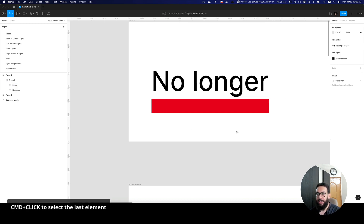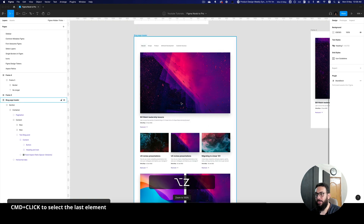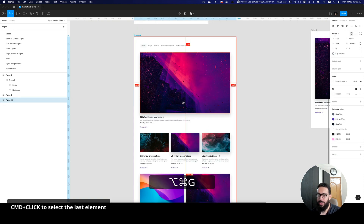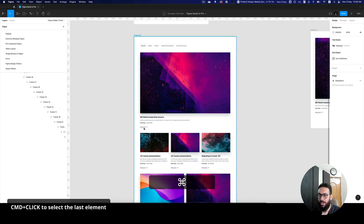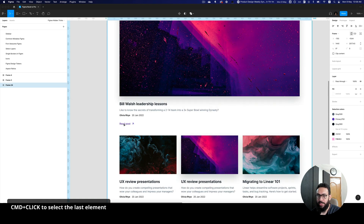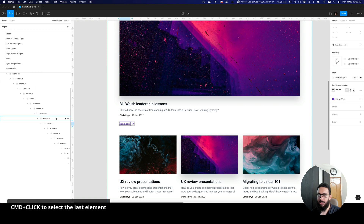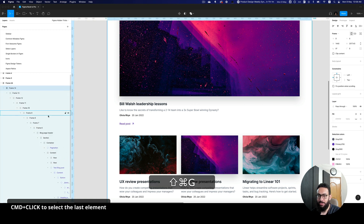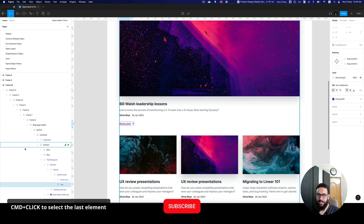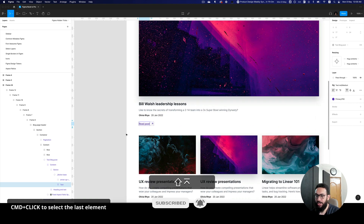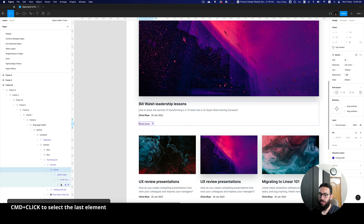The next tip is the ability to Command-click on elements. Imagine needing to select a 'read post' button that's deeply nested inside many frames. If you press Enter you can see on the left there are so many nested frames — it's really hard to click directly on 'read post'. An easy way is to Command-click it: that selects the smallest or lowest element in the layers list. You can then press Shift Enter or use the backslash shortcut to navigate up to its parent.